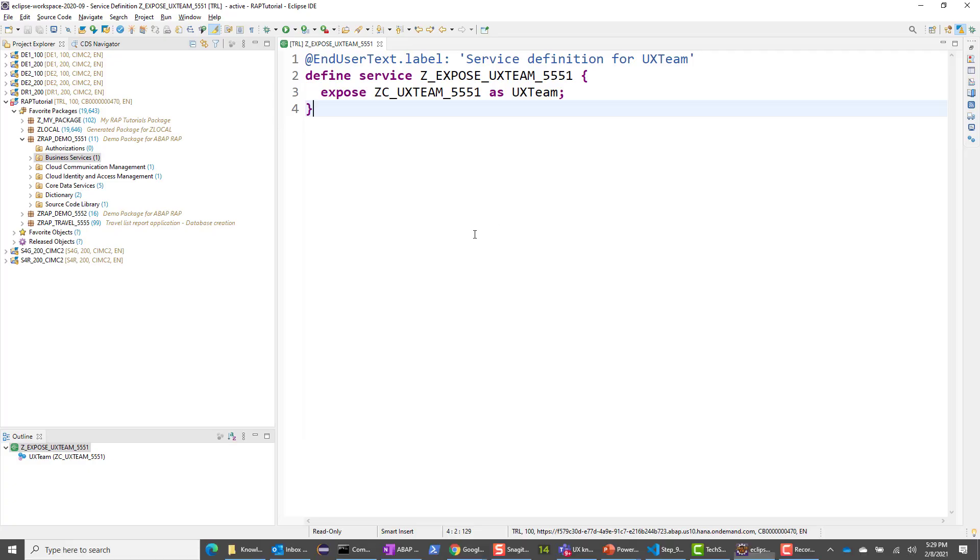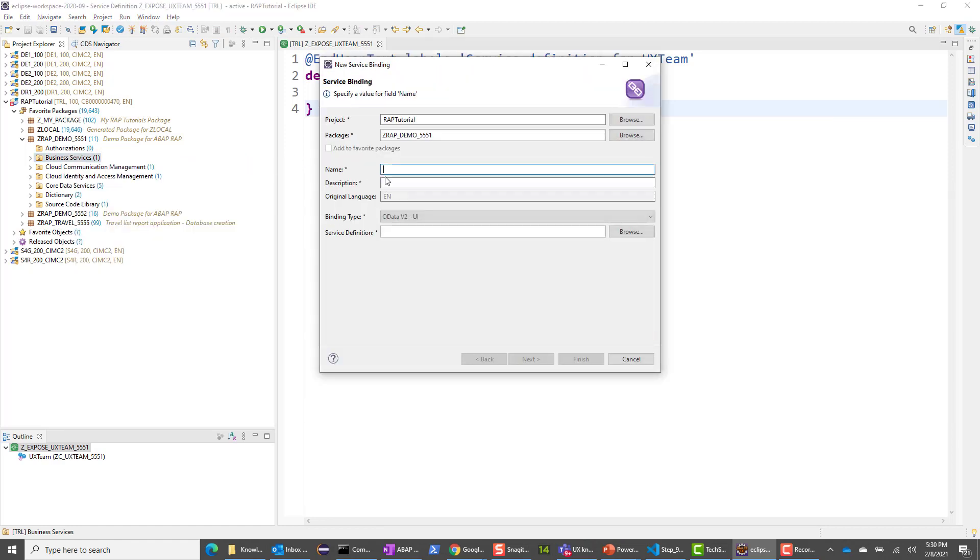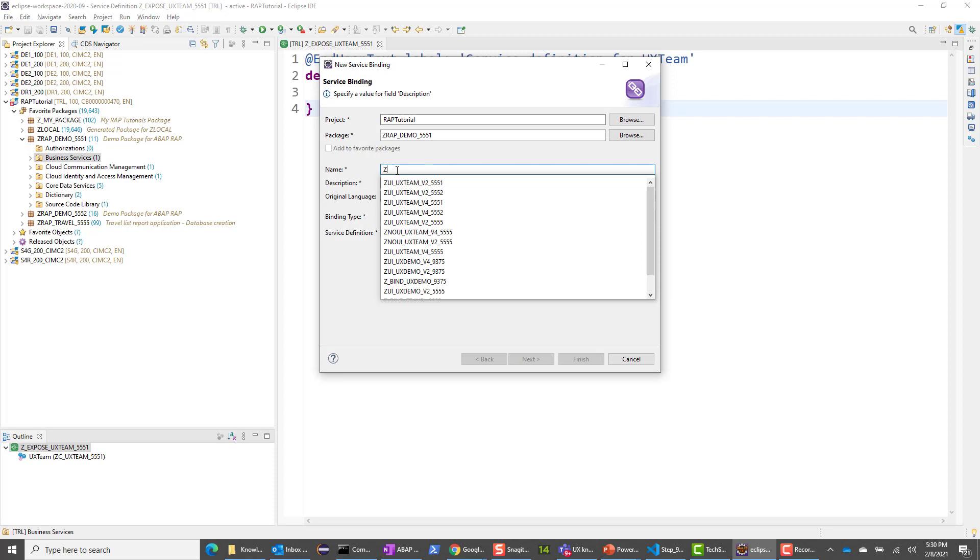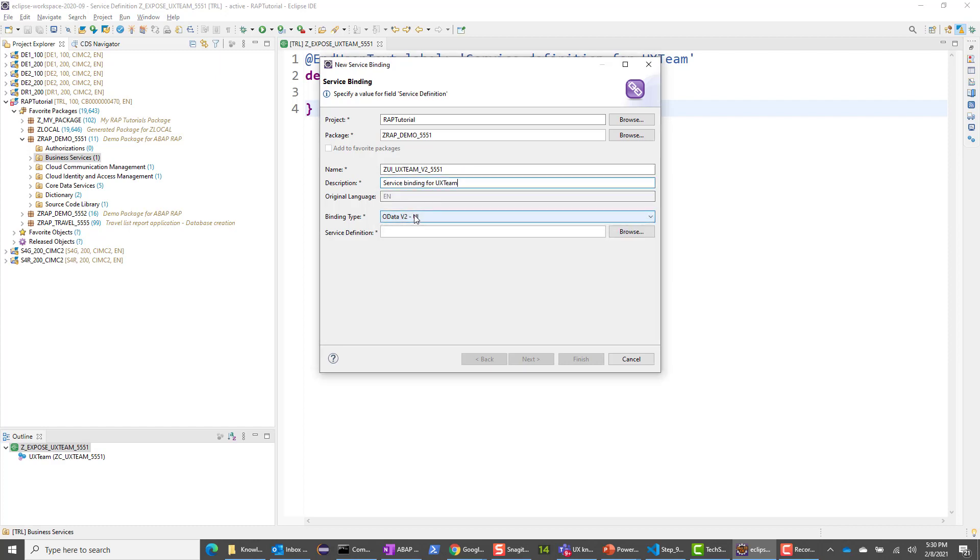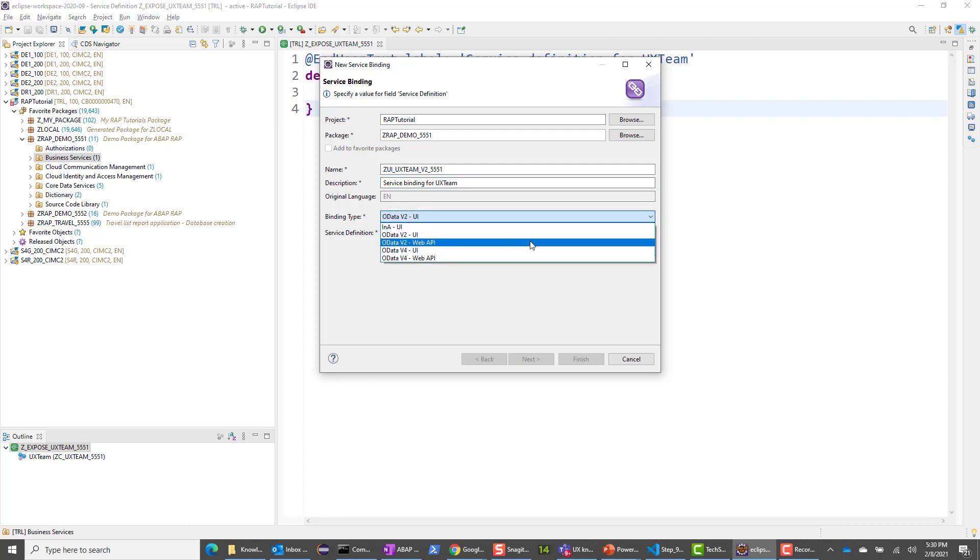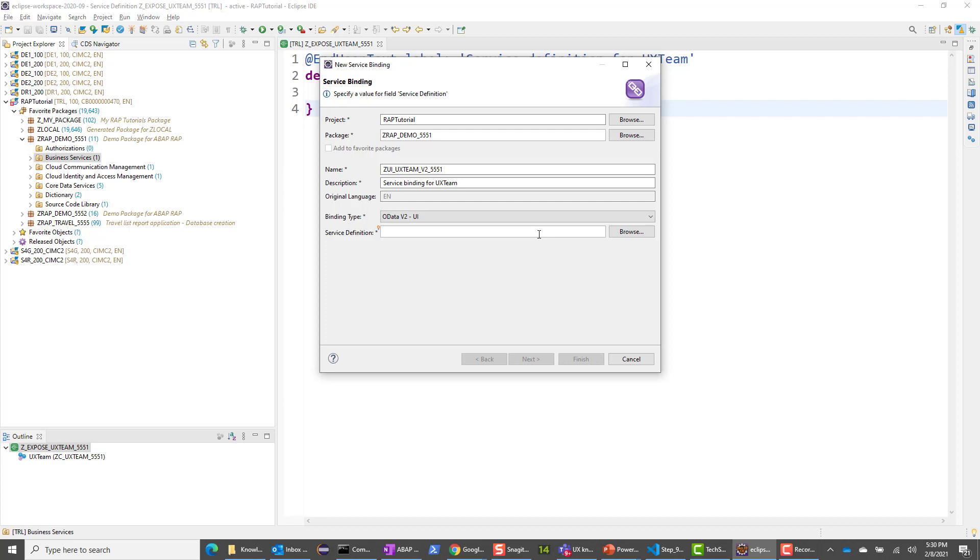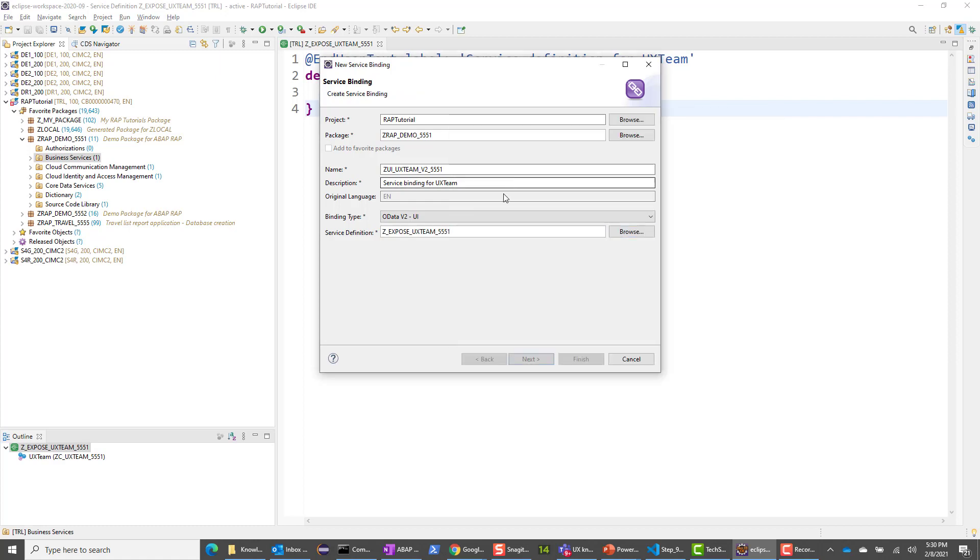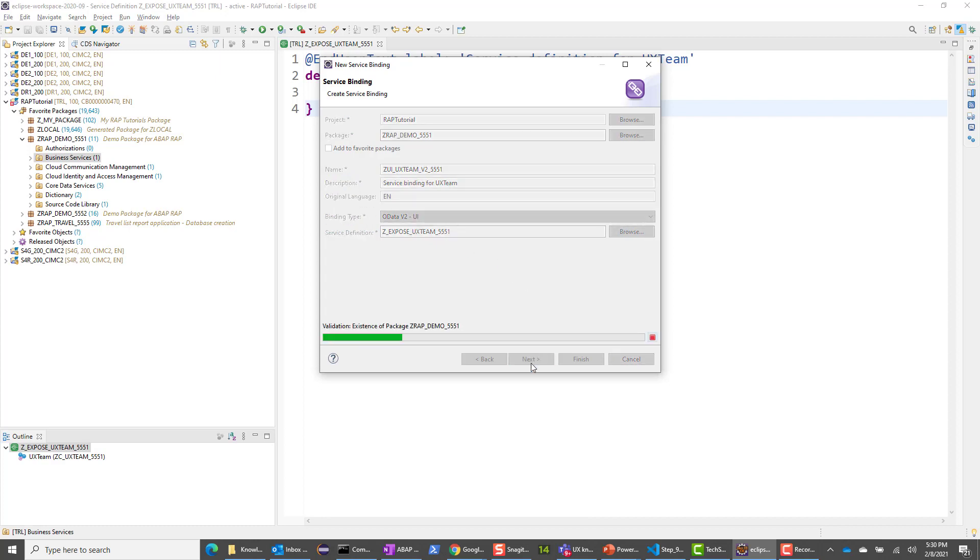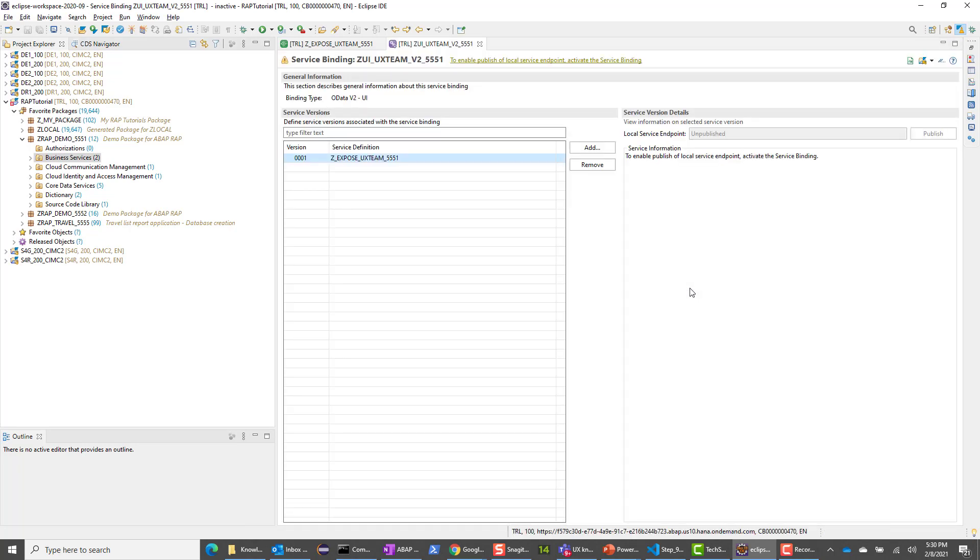I'm going to right click and say new service binding. I will give the name ZUI_UXteamV2_5551 and the description service binding for UX team and OData V2 UI. You have a whole bunch of options here. You can choose OData V4 UI if you want or OData V4 Web API without the Fiori Elements app. I'll choose OData V2 with the UI. We have to save the service definition. Notice next and finish is grayed out. I will click here and choose Z_expose_UXteam_5551, say next and finish.